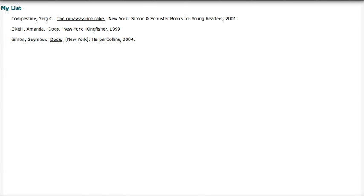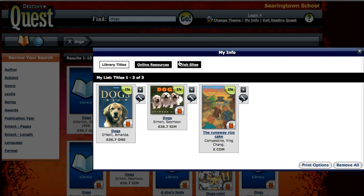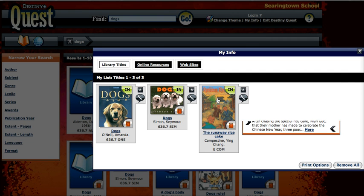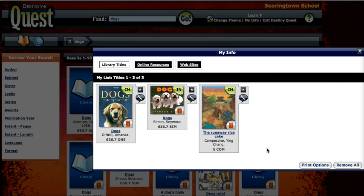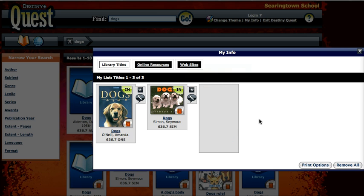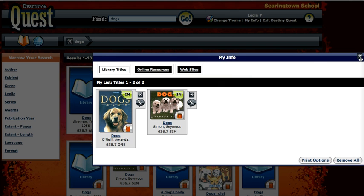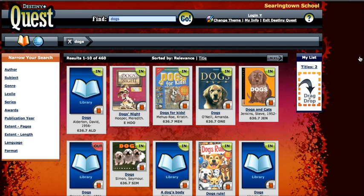Now, if I'm looking at my list and I decide a book has nothing to do with my topic and I don't need it, I can take it off my list. Just click the X and it's gone.